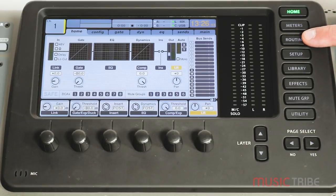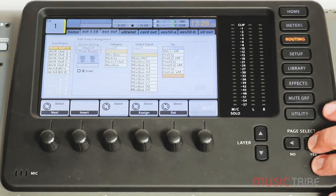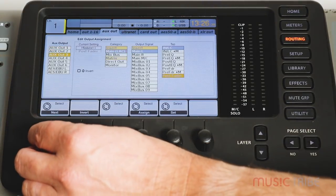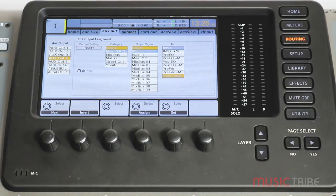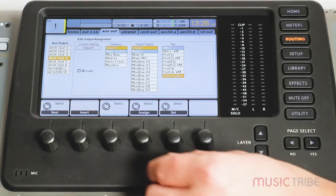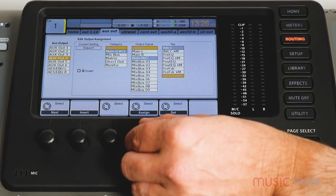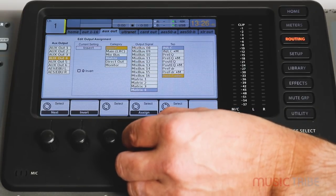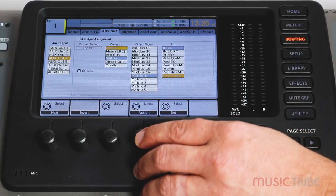To configure the aux outs, press the routing button on the board and then page over to the aux out tab. In this tab, you can select in the left column the aux out you want to work with, and then in the fourth column from the left, you can choose the output signal to be present on that aux out. You can select the main left, the main right, any of the mix buses, matrices, or direct outs. Just remember that whatever selection you choose, you need to press down the encoder to lock in that choice.